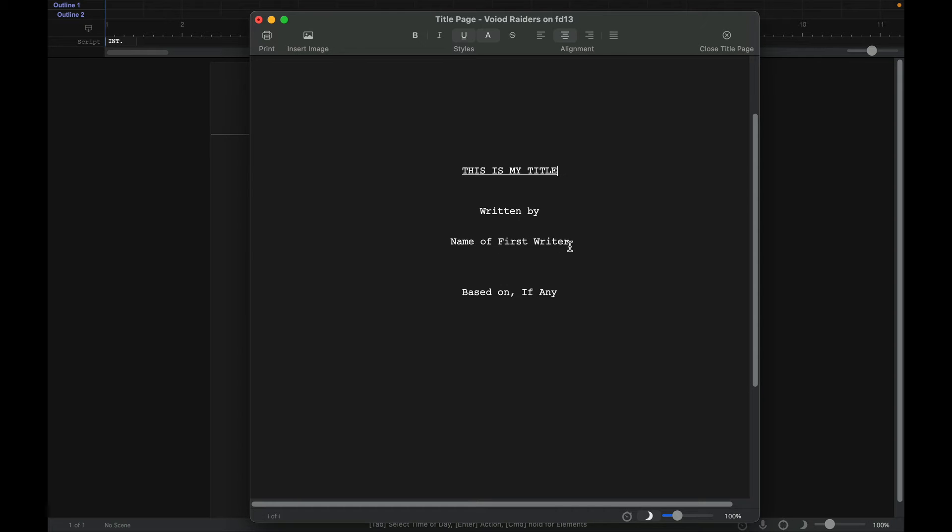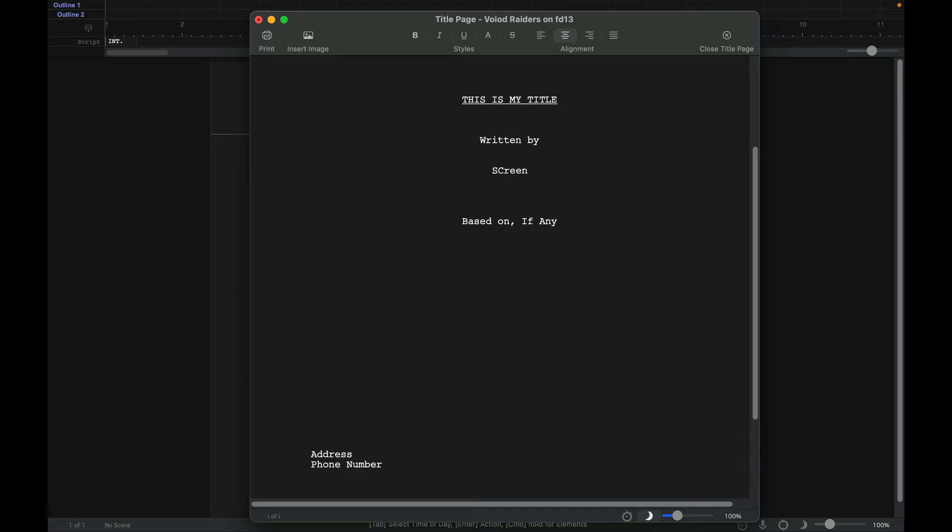You can do written by, name of first screenwriter. So you can see how easy it is to do that based on anything. You put your address, your phone number here.